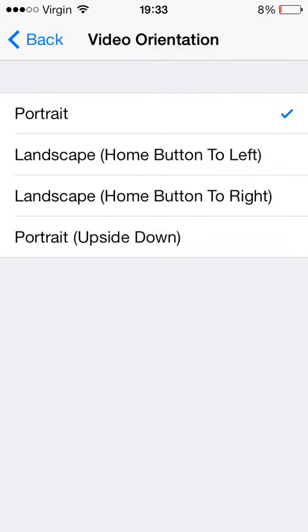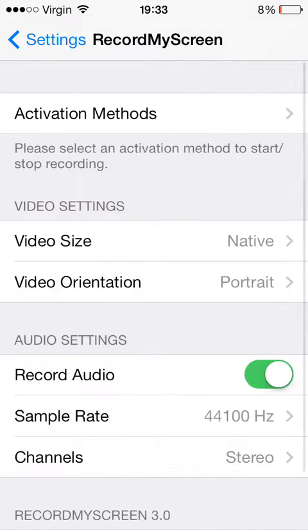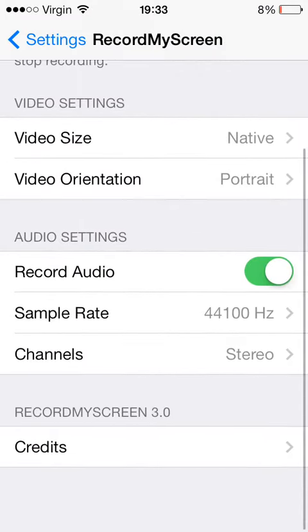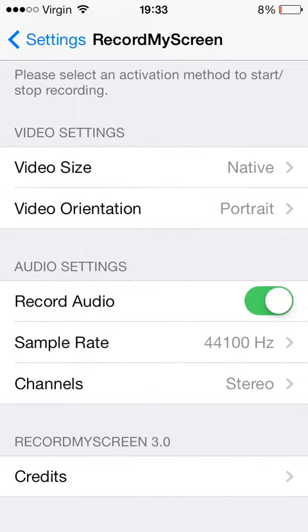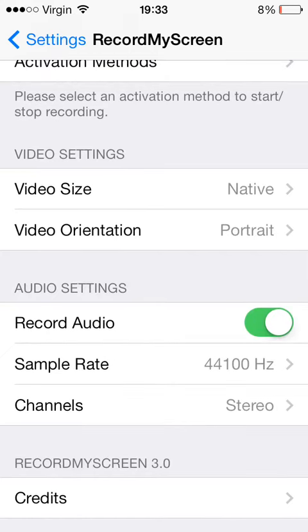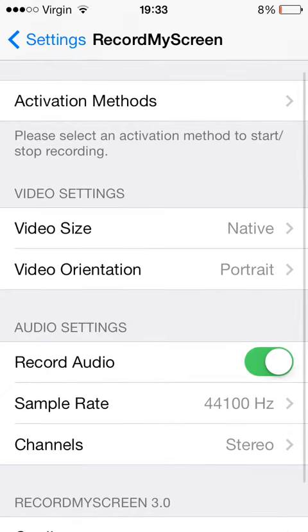So to access, firstly the settings - Record My Screen, Sample Rate, Record Audio, Channels, the video size, and the video orientation.